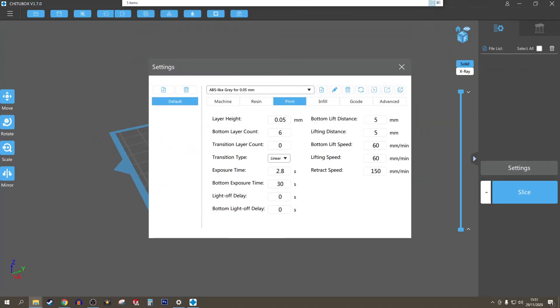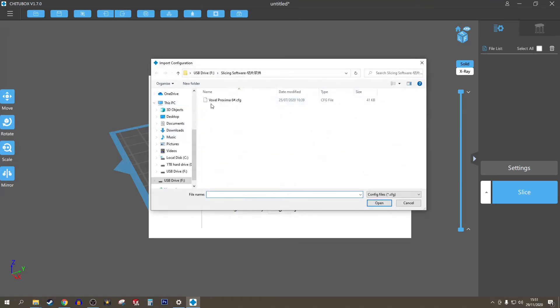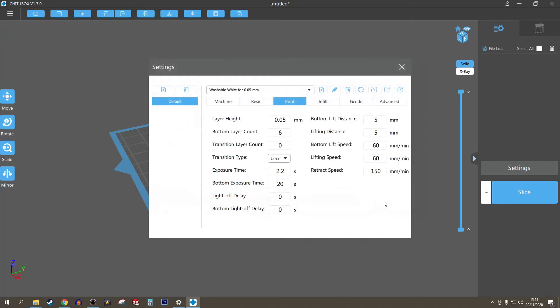What you do is you go here, import profile, find your stick, find the file, and you hit open.